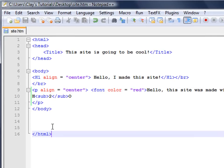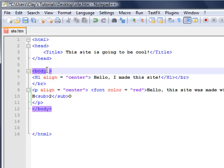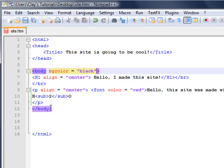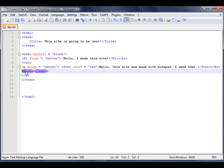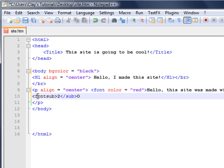Say we wanted the background to be a different color — let's say we want it to be red. You could format that by saying bgcolor equals black. And then we can make this text white, so font color equals white.